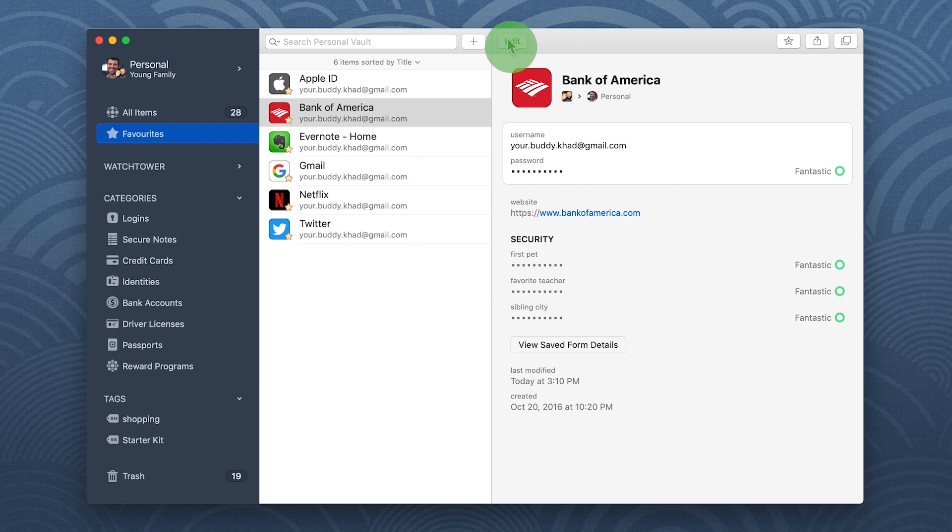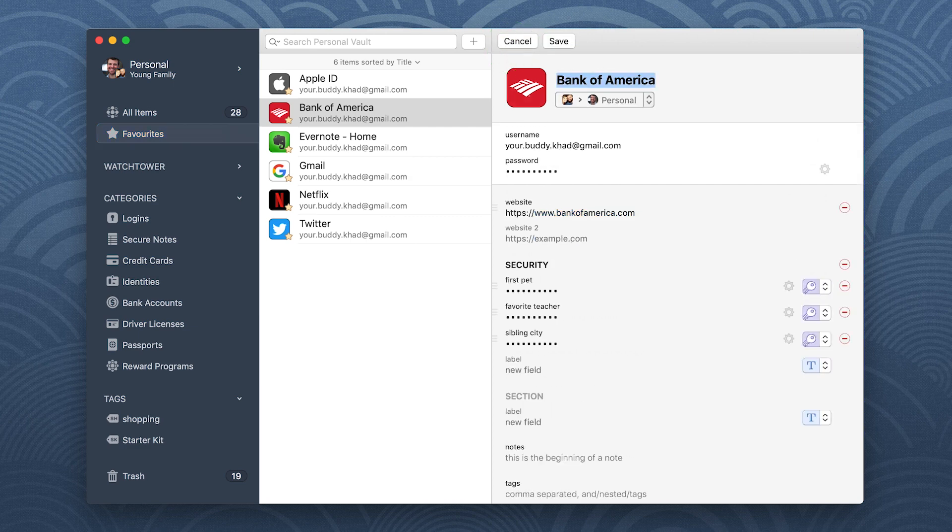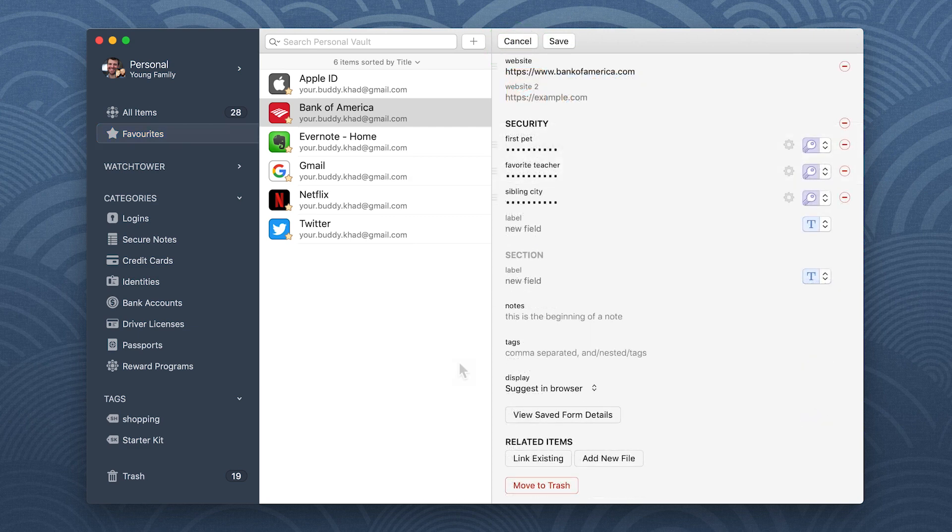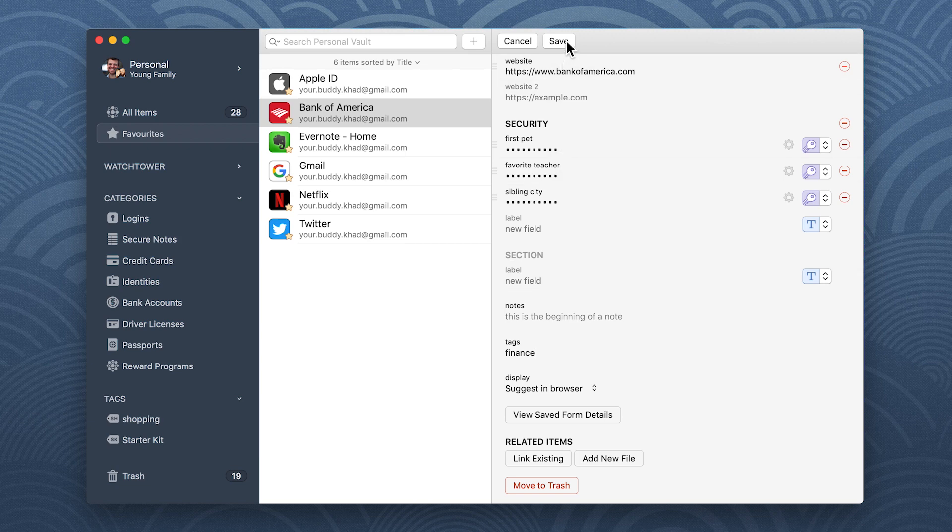To create the tag, edit an item, enter finance in the tag field, then click save.